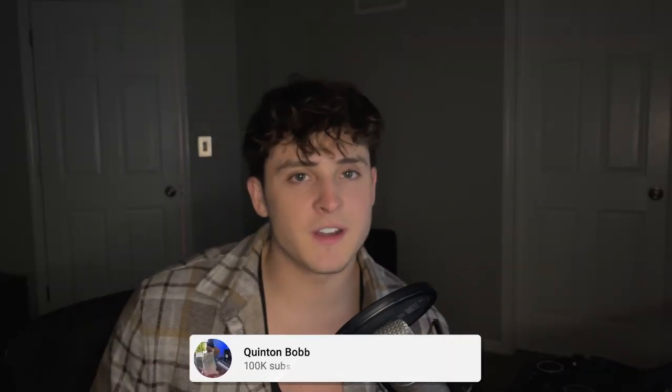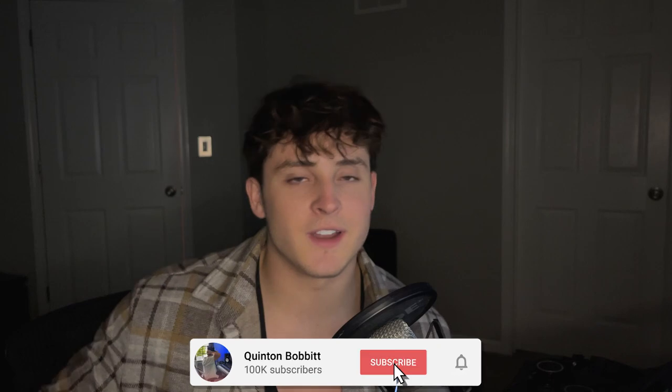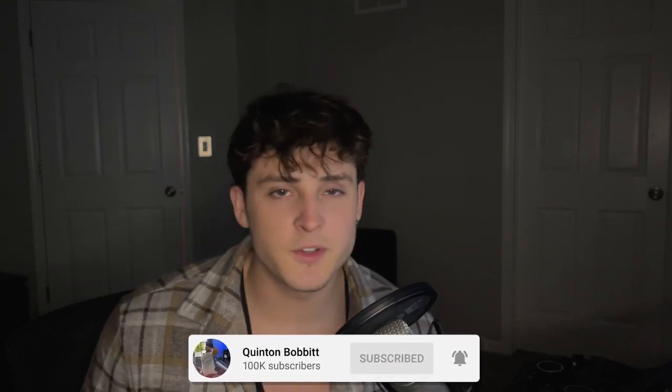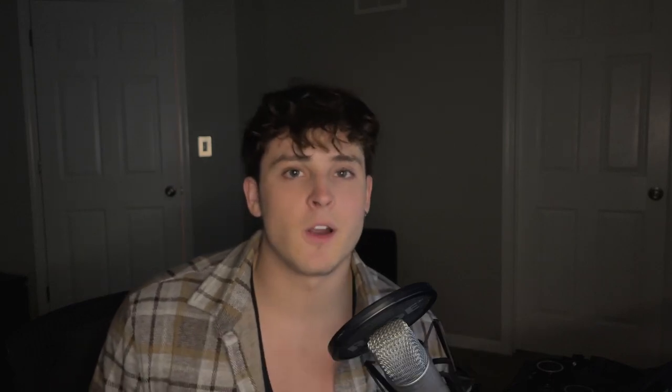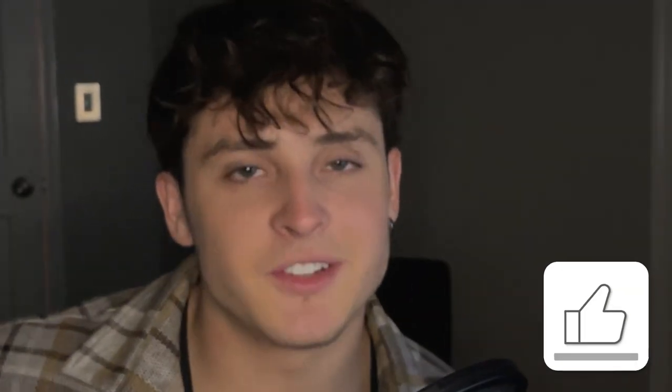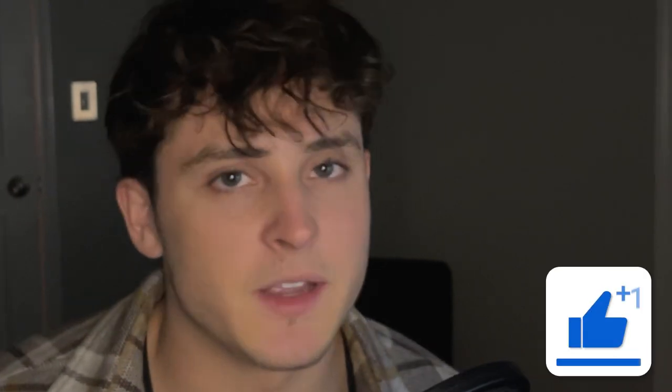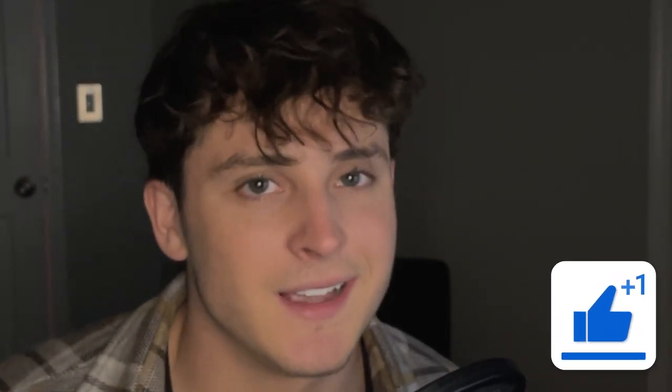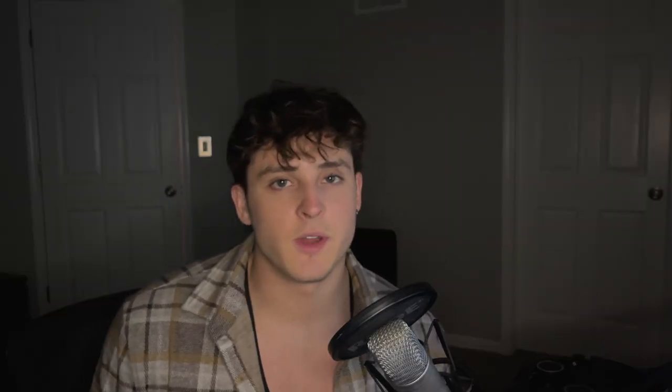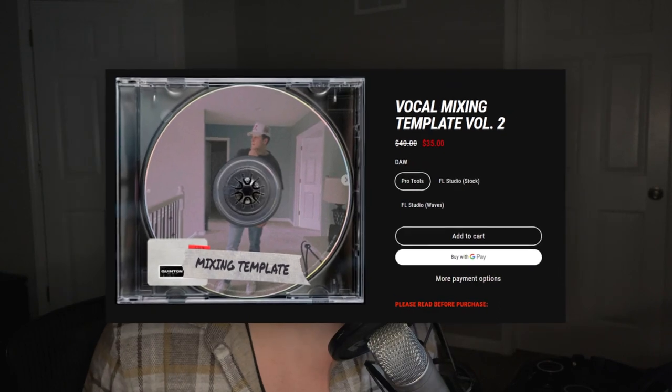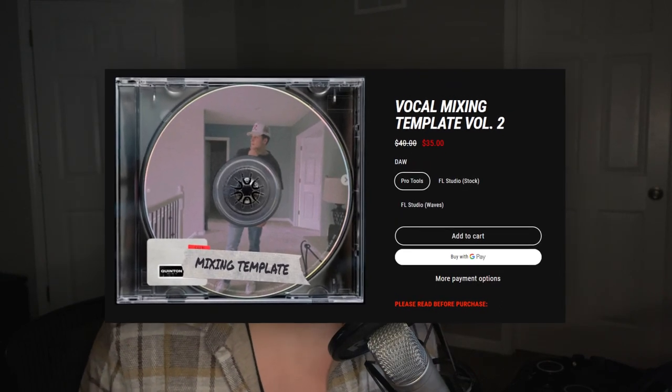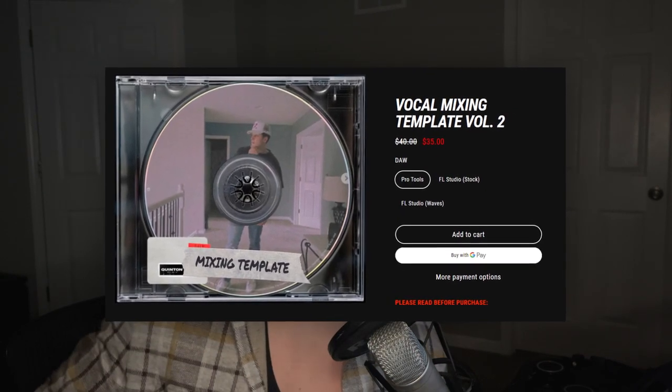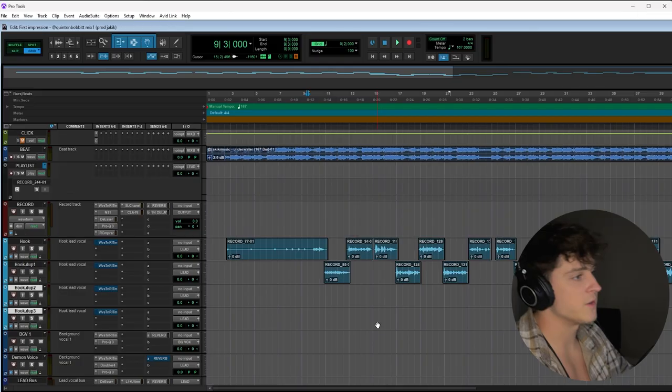What we're going to do is pull up the actual session and I'm going to show you exactly how I tracked and engineered the song. Before we get started, if you could hit that subscribe button, and if you enjoy this video make sure you hit that like button and leave a comment. This template will be available at my website, quintobava.com. Check the description below. Let's jump into Pro Tools.